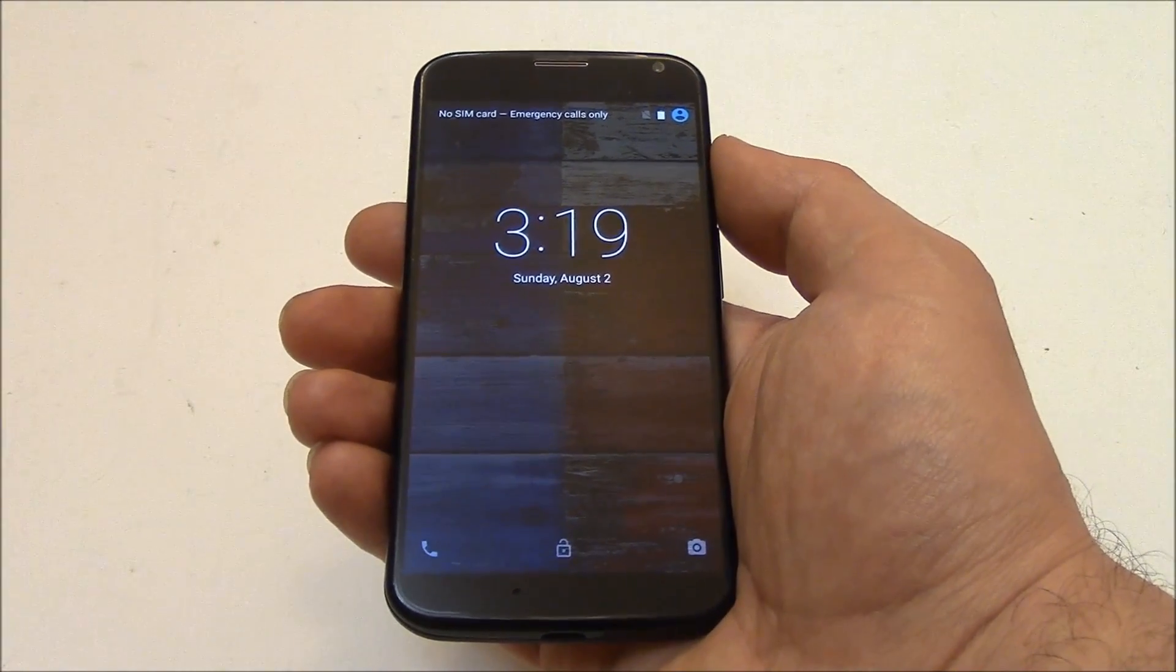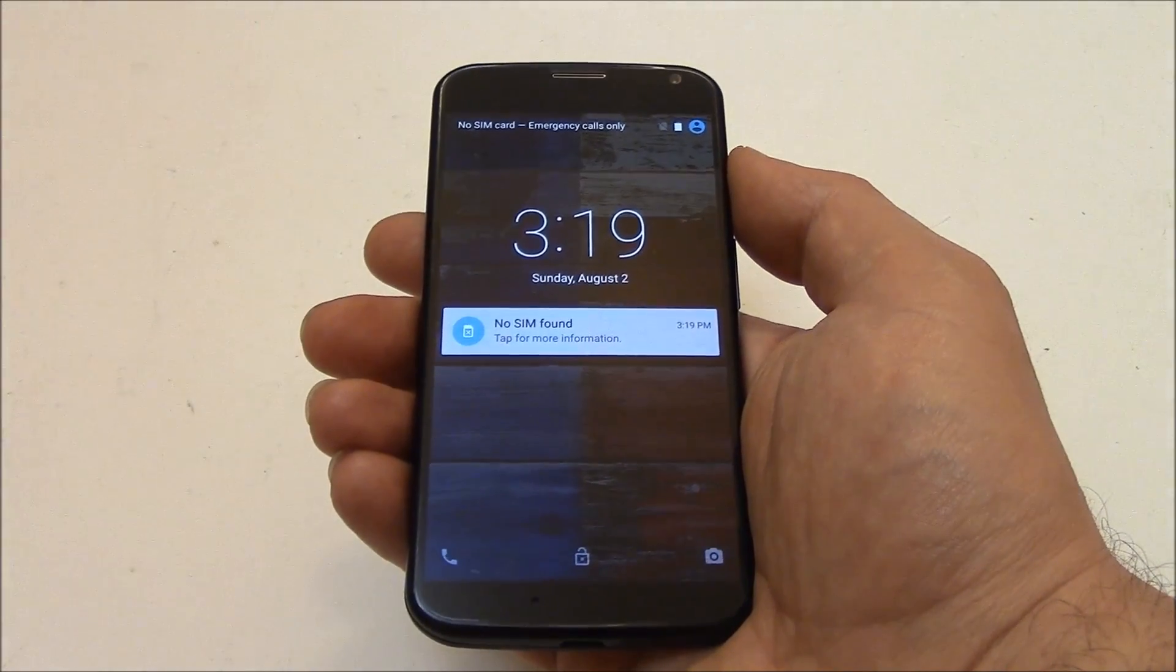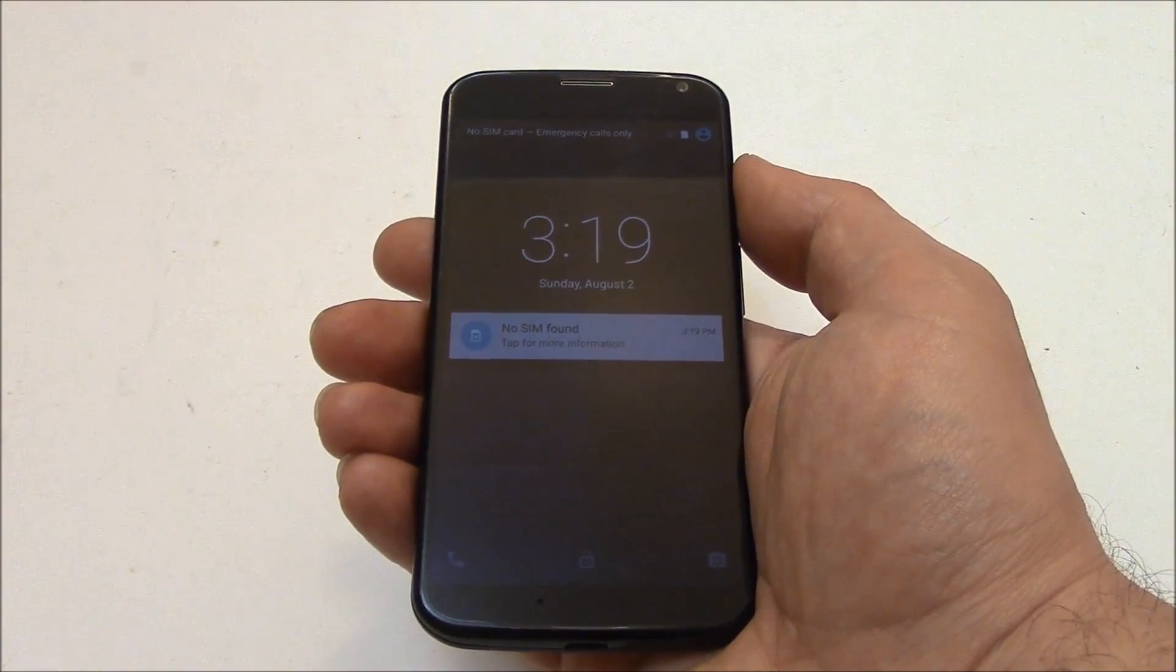And the phone has rebooted, and is back to working normal again.